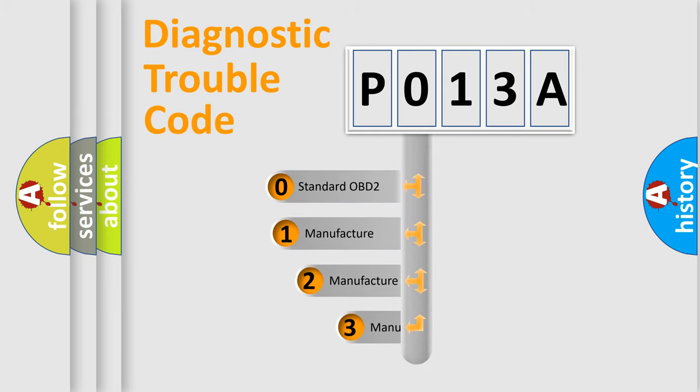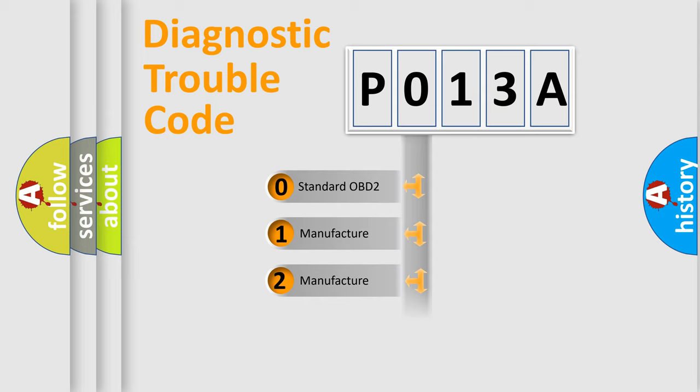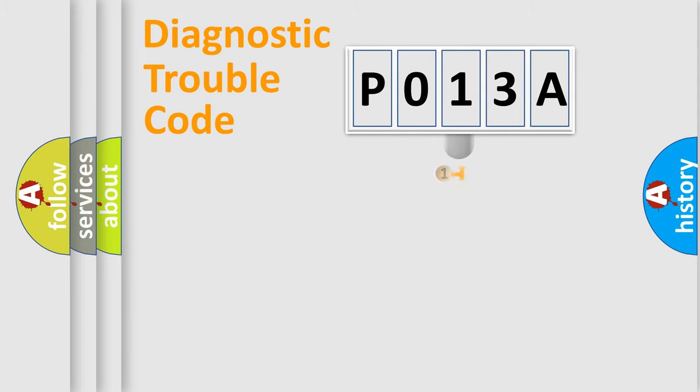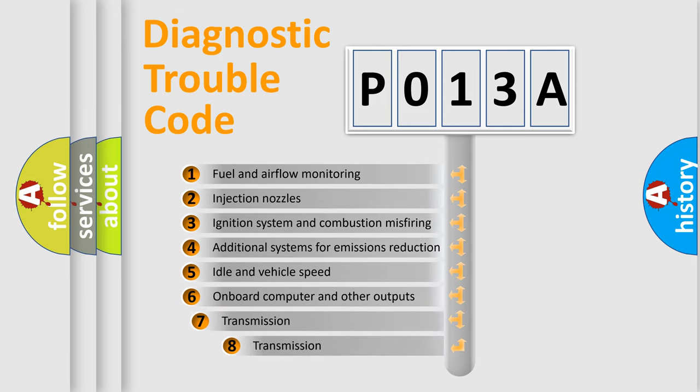If the second character is expressed as zero, it is a standardized error. In the case of numbers 1, 2, or 3, it is a manufacturer-specific expression of the car-specific error. The third character specifies a subset of errors.